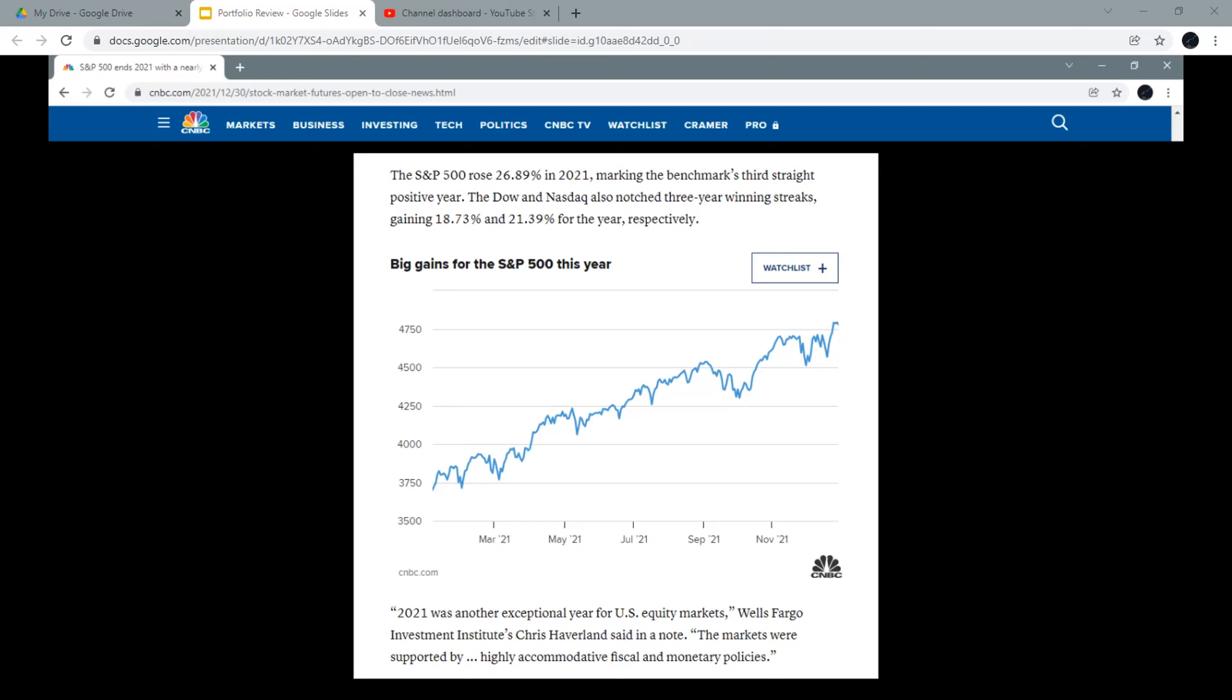Considering all the troubles caused by COVID-19, stocks performed pretty well because the markets were supported by highly accommodative fiscal and monetary policies.